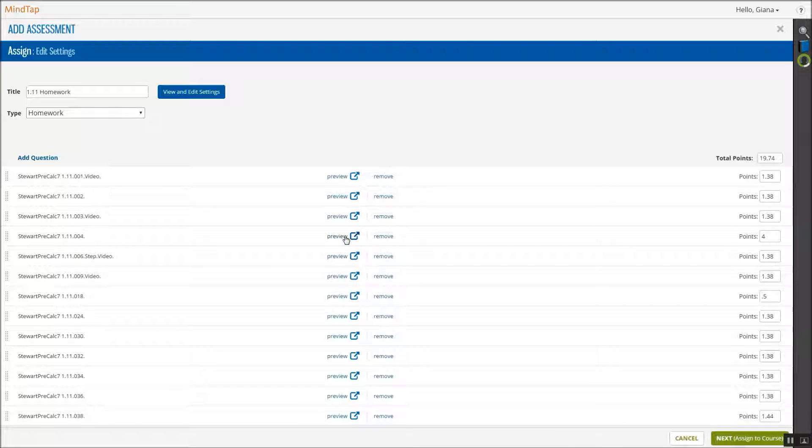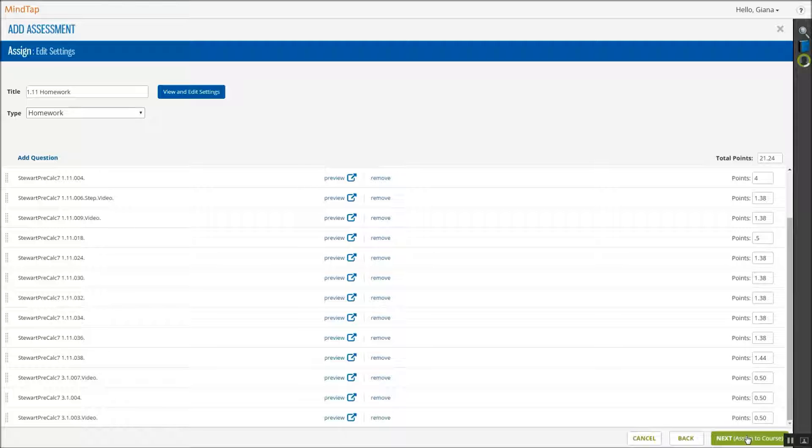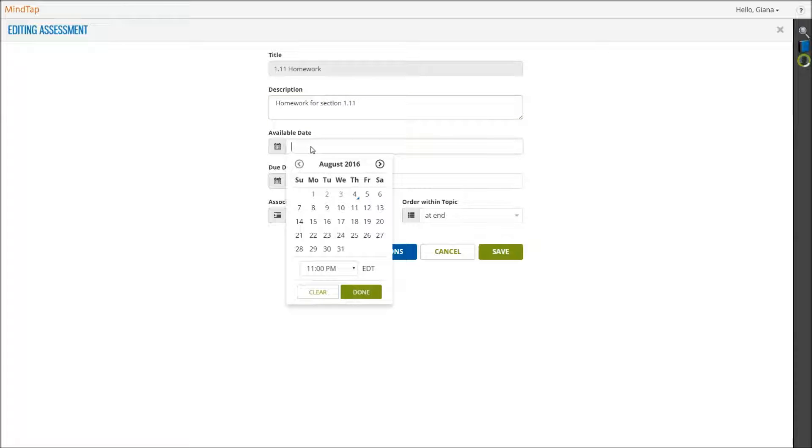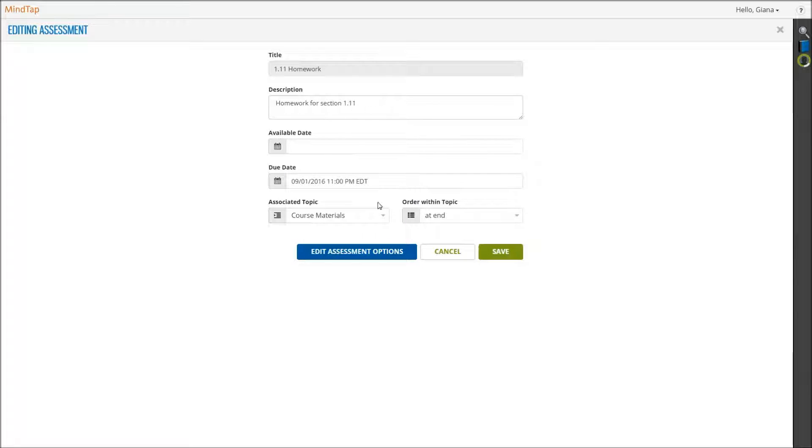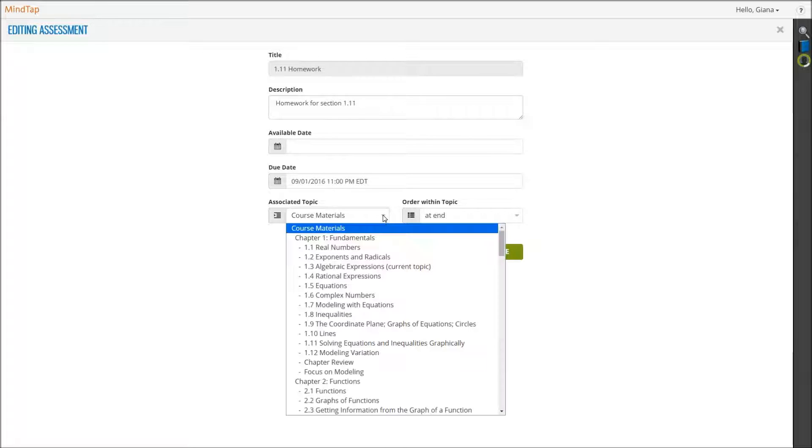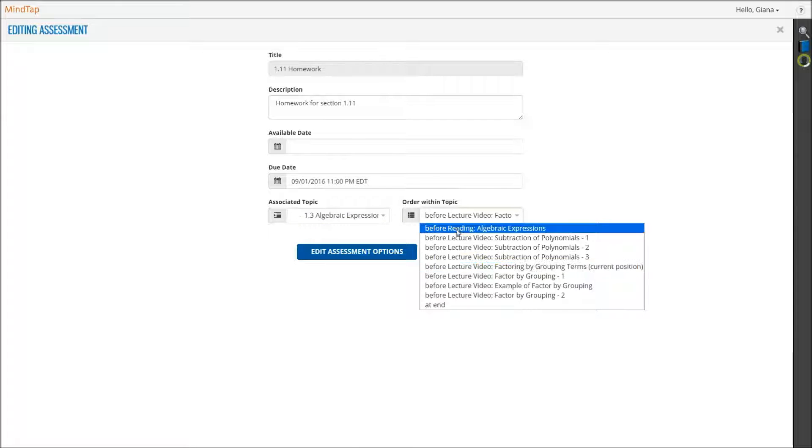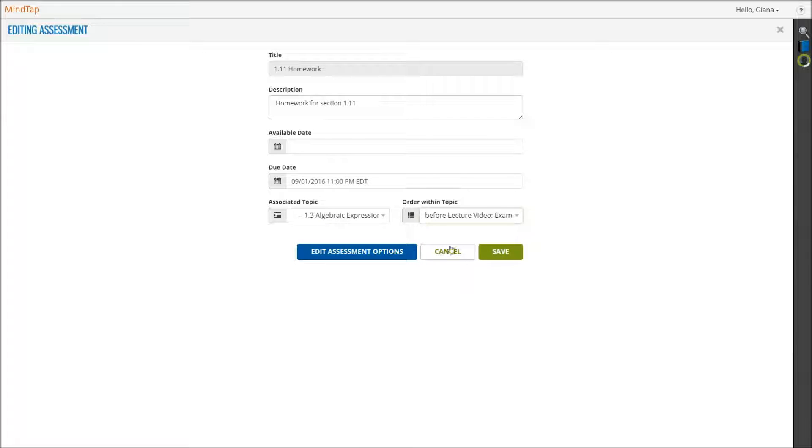Click Preview and the question will open. When completed, click Next. You can add a description to the assignment, which will show on students' learning paths. You can set an available date, or let it default to start of course, and edit the due date. You can select a topic for the assignment to be associated with on the Topic View learning path, and determine where it falls within that topic by clicking on the respective drop-down menus.